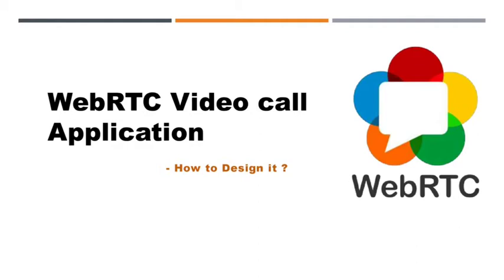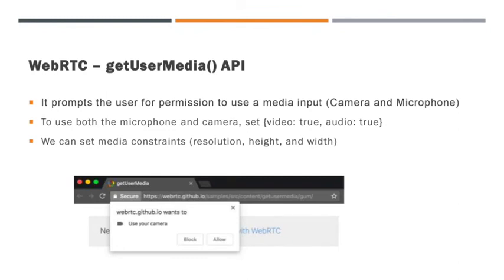Now let's start the design. In the last video, we implemented the chatroom application. Compared to that design, we have to add an extra video call feature in this application. We already know that WebRTC provides the GetUserMedia API to invoke the video and audio frames. So we have to use the GetUserMedia API mainly in this video call application. Using GetUserMedia API, we can set the media constraints like resolution, height, and width. Also we can control the video and audio permissions too.